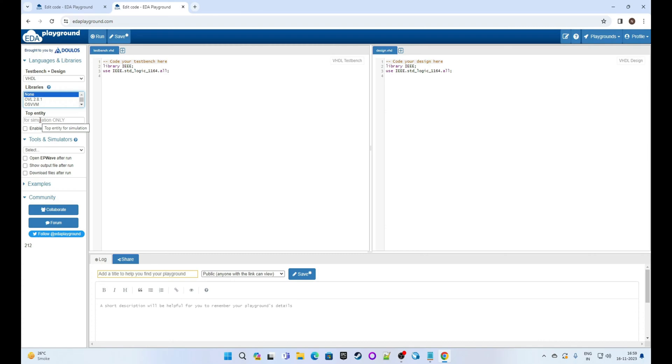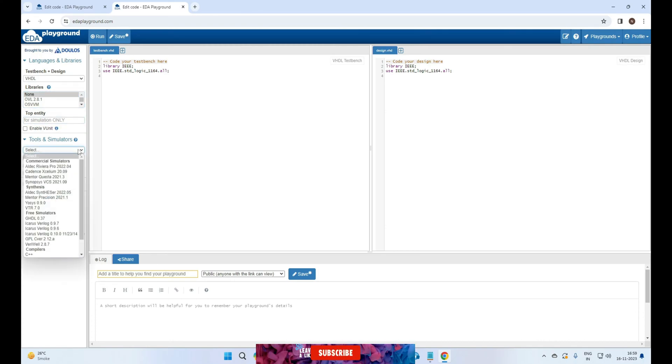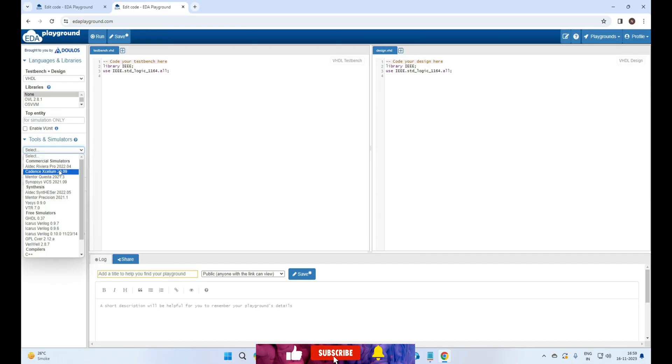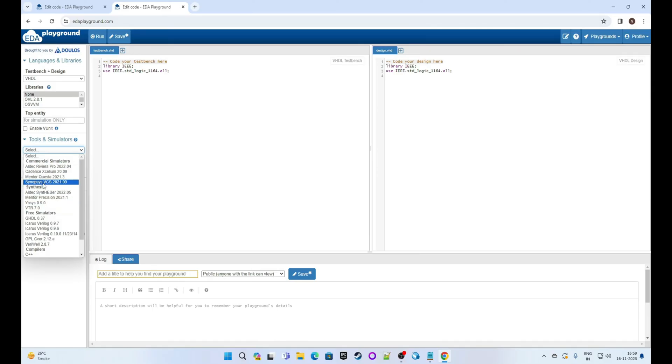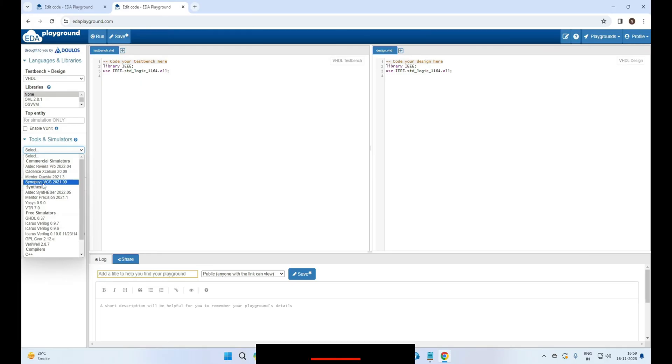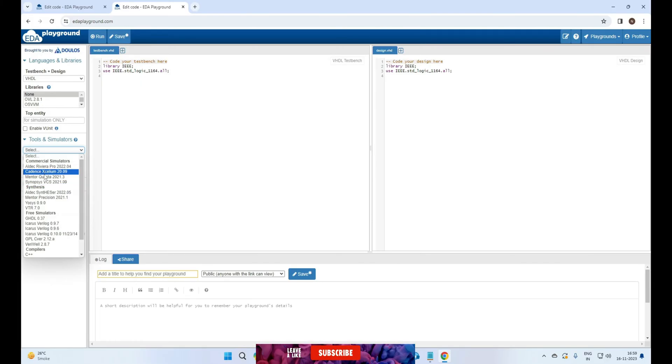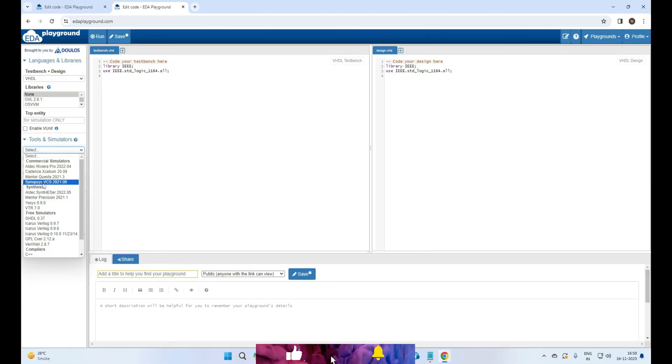Next is top entity. Leave it blank for now, we will fill it later. Next is tools and simulator. There are many options. In the top there are commercial simulators which you cannot use with your Gmail ID. For that you need to verify your account with your company or organization email ID.